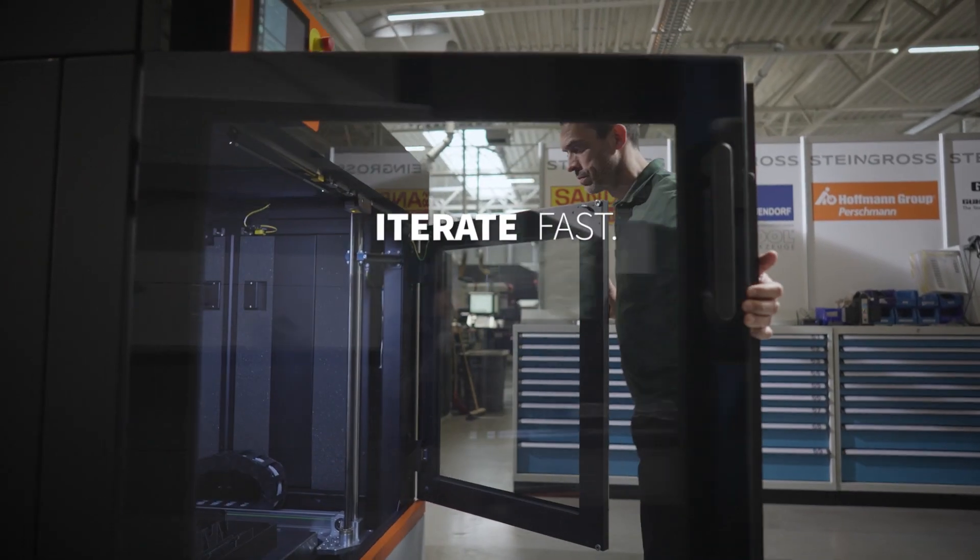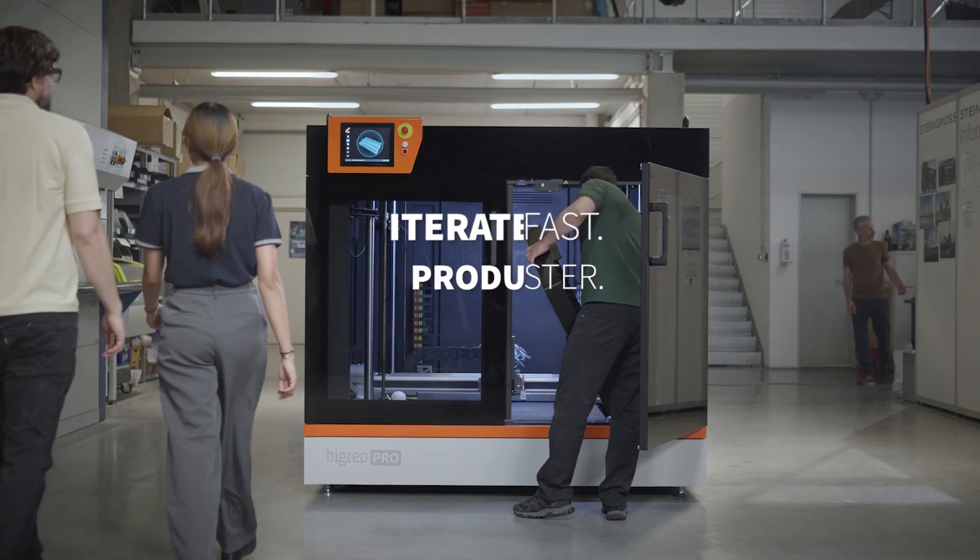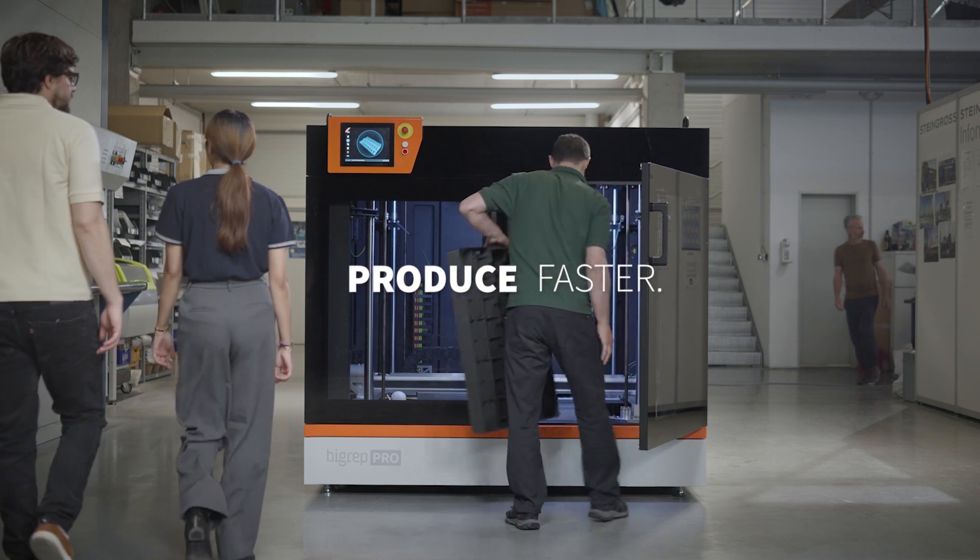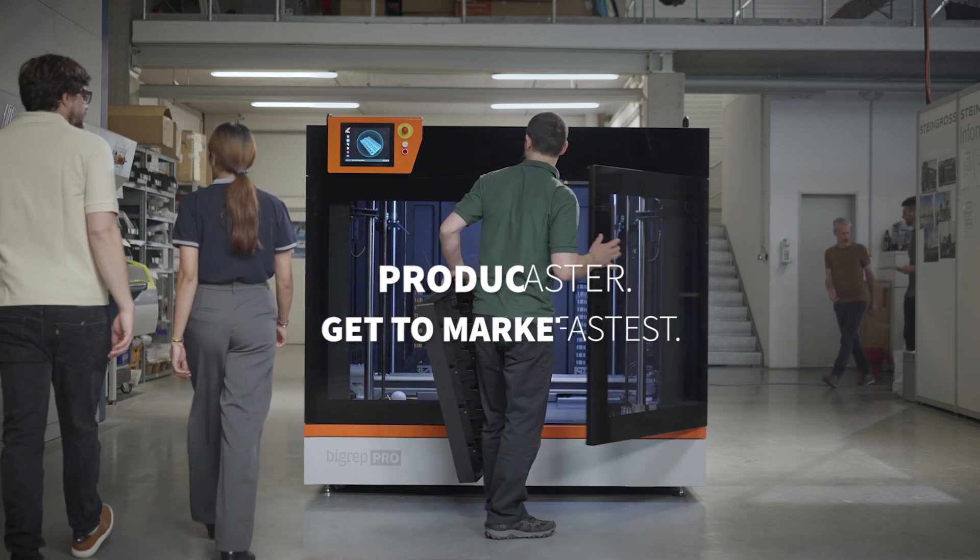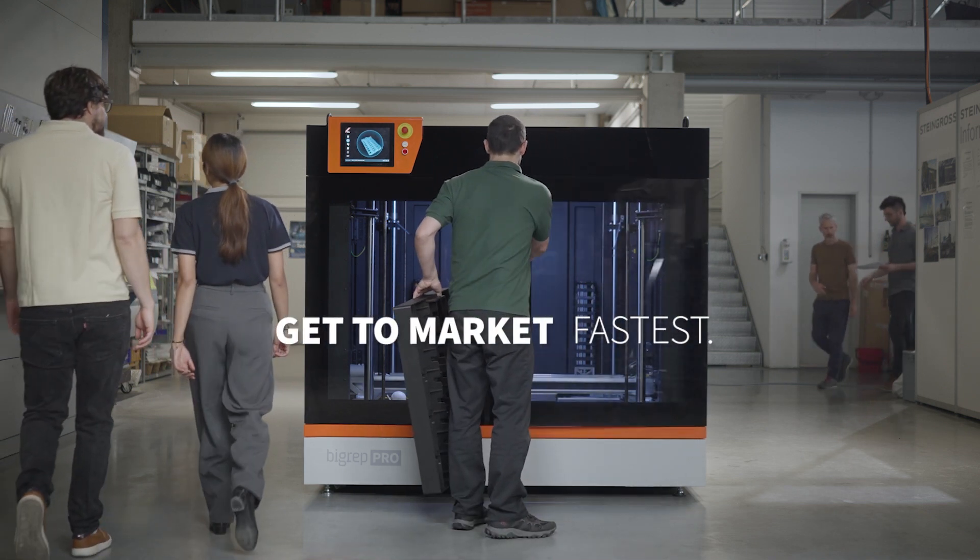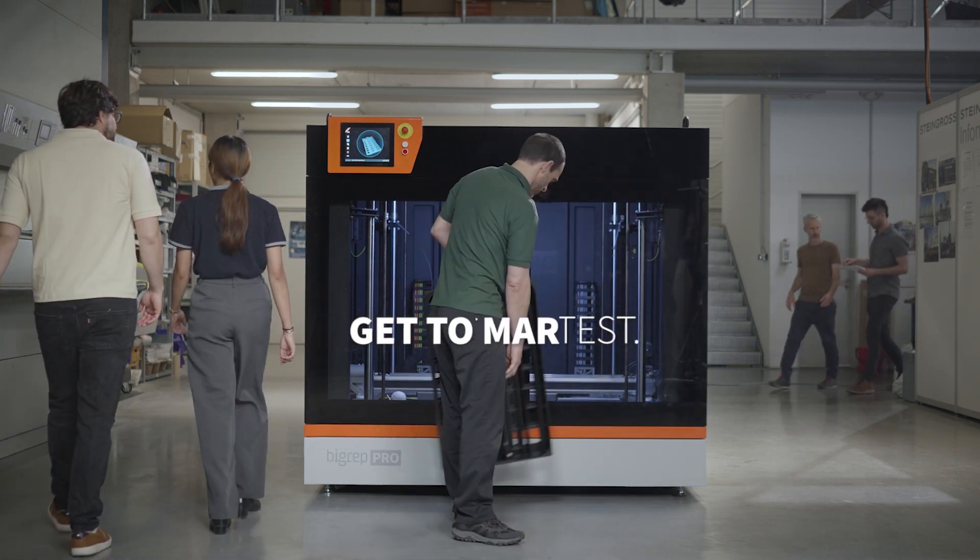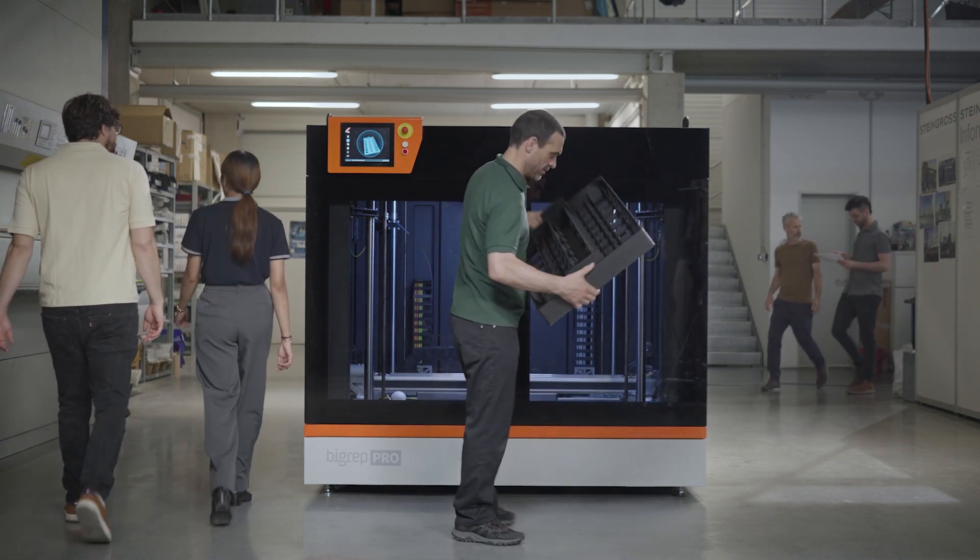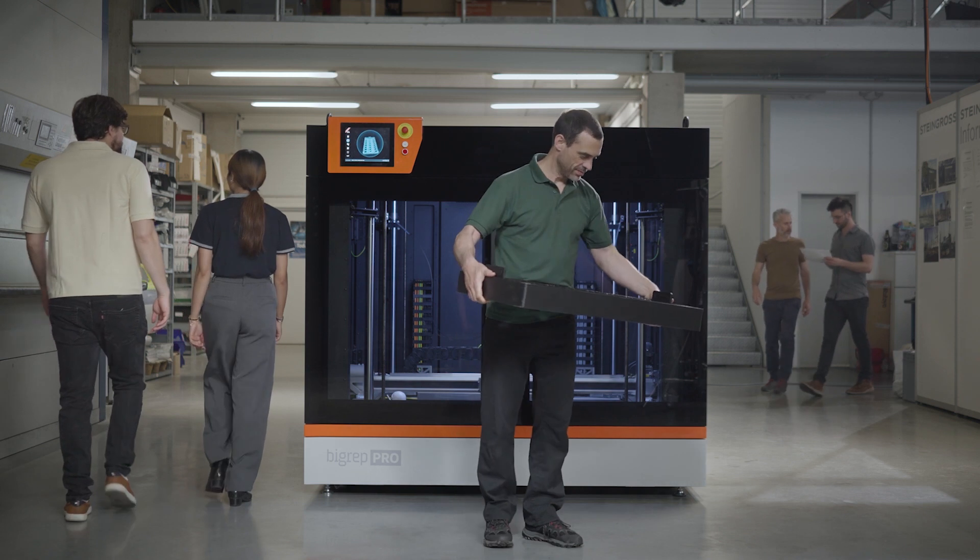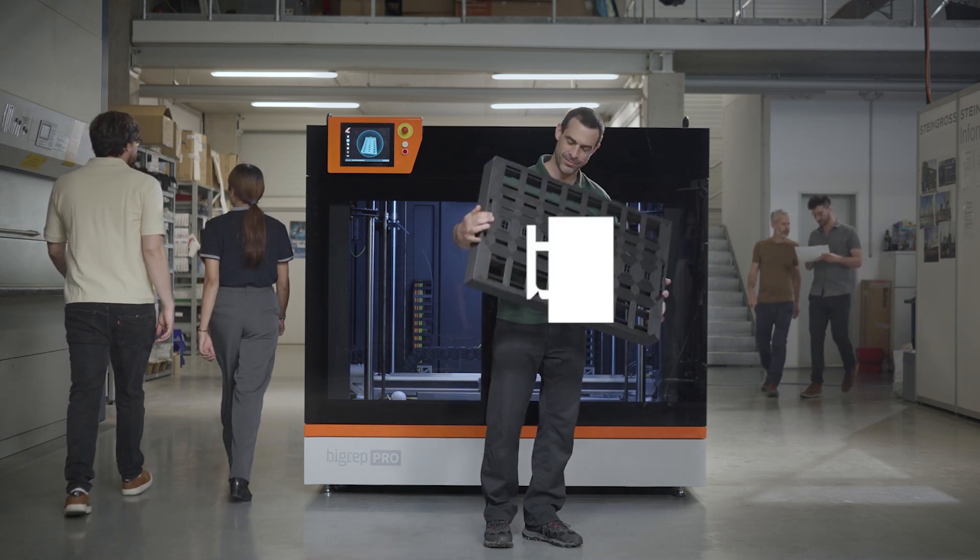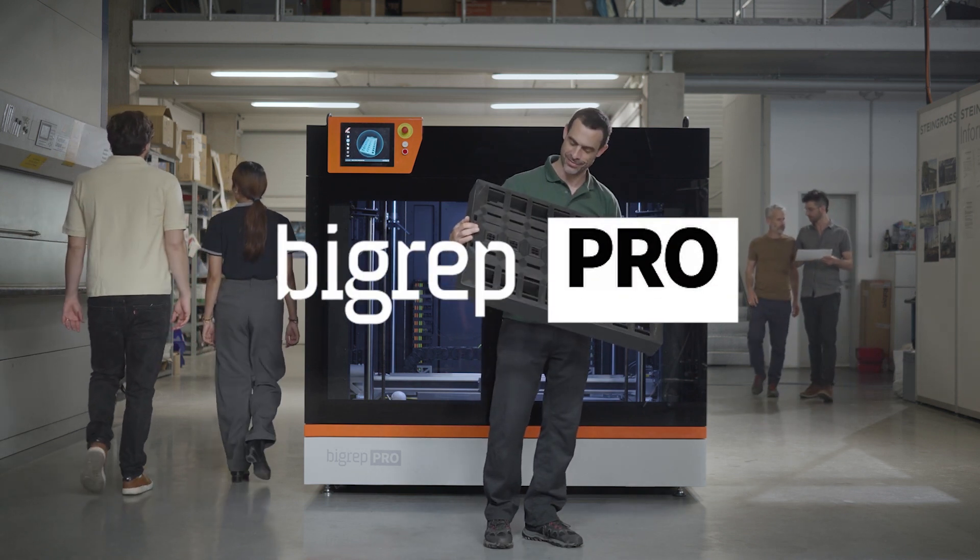Iterate fast. Produce faster. Get to market fastest. With the BigRep Pro.